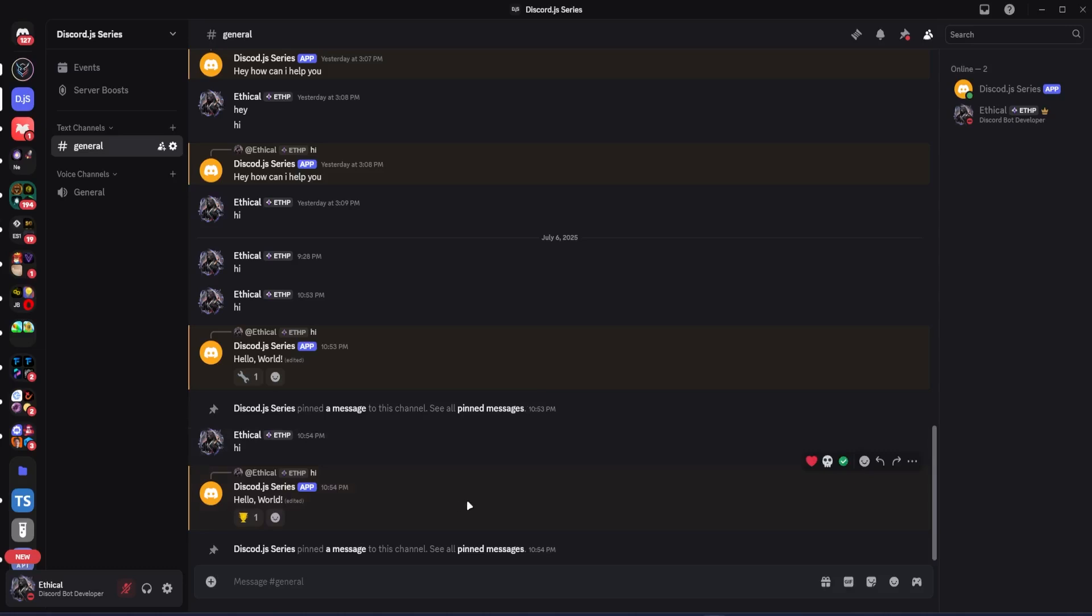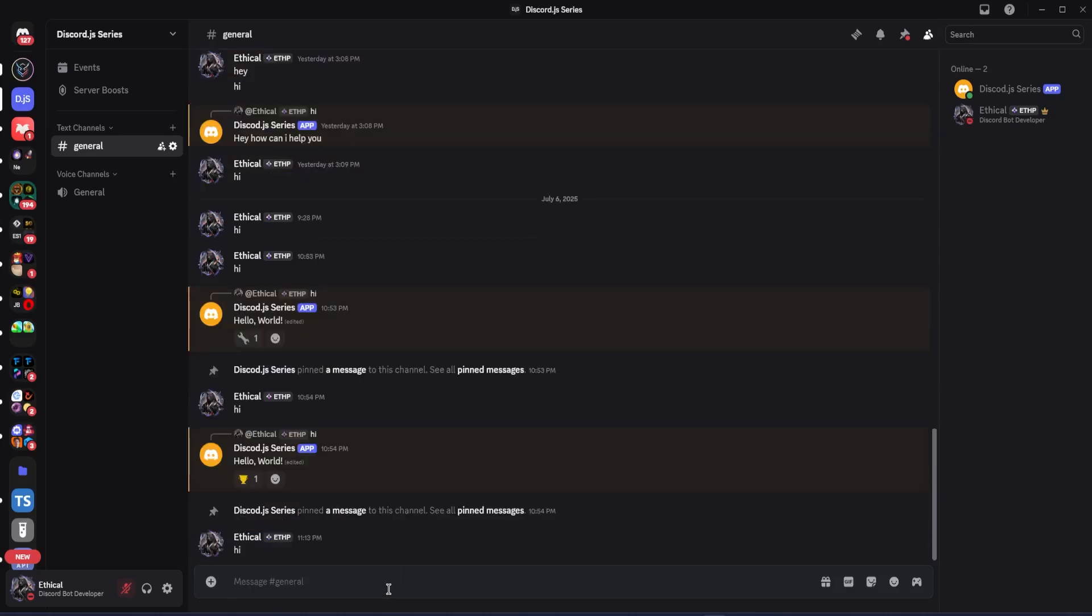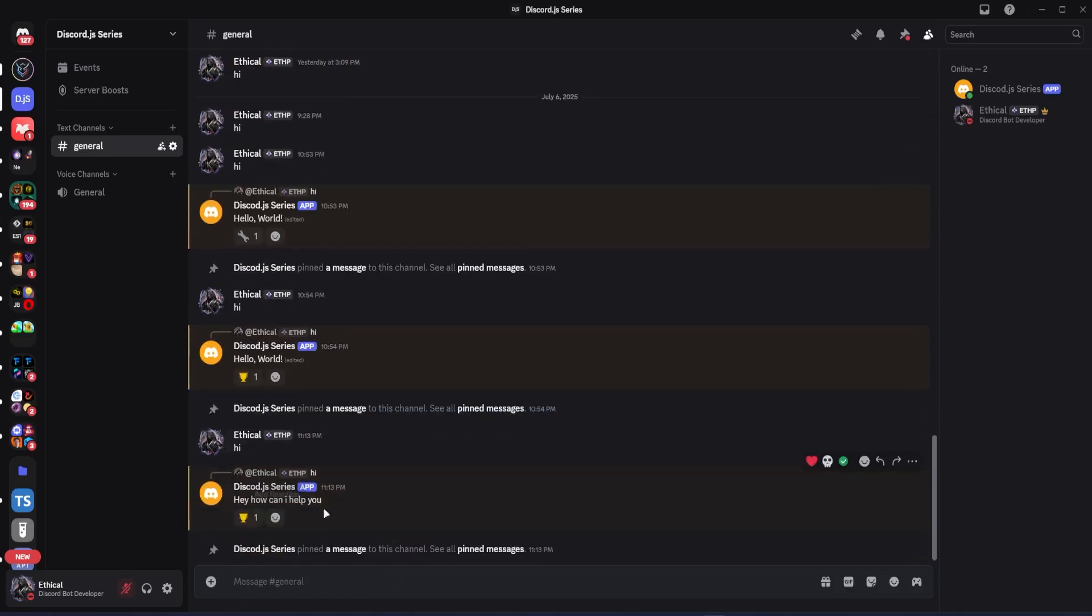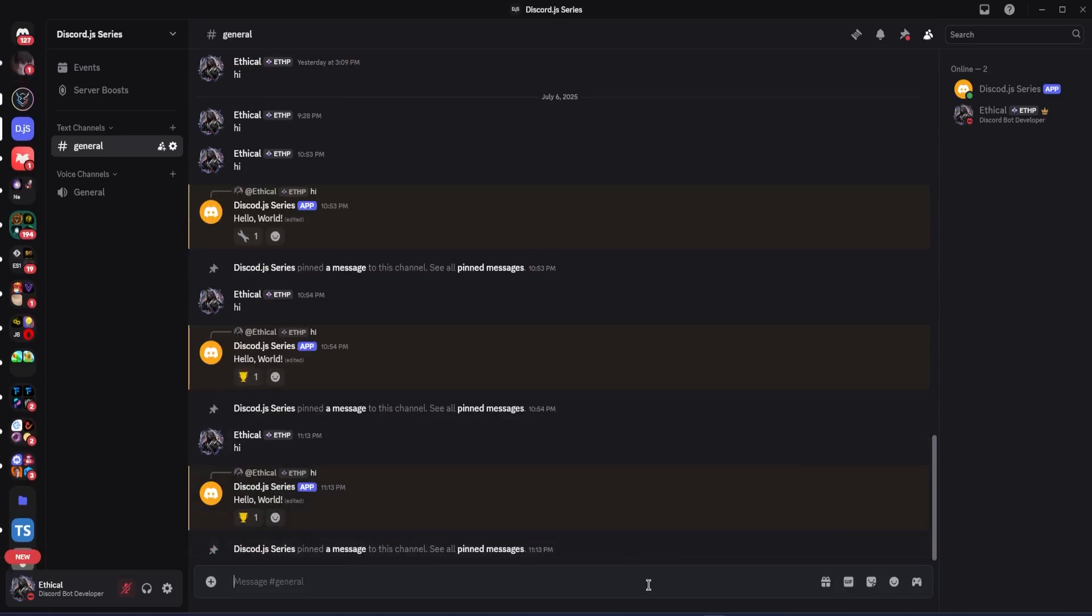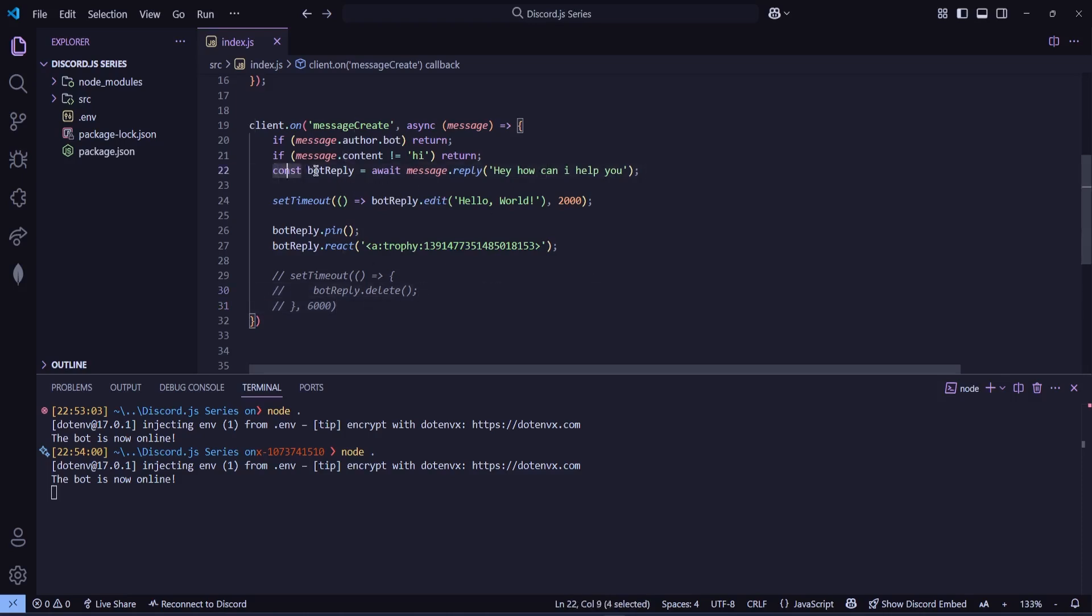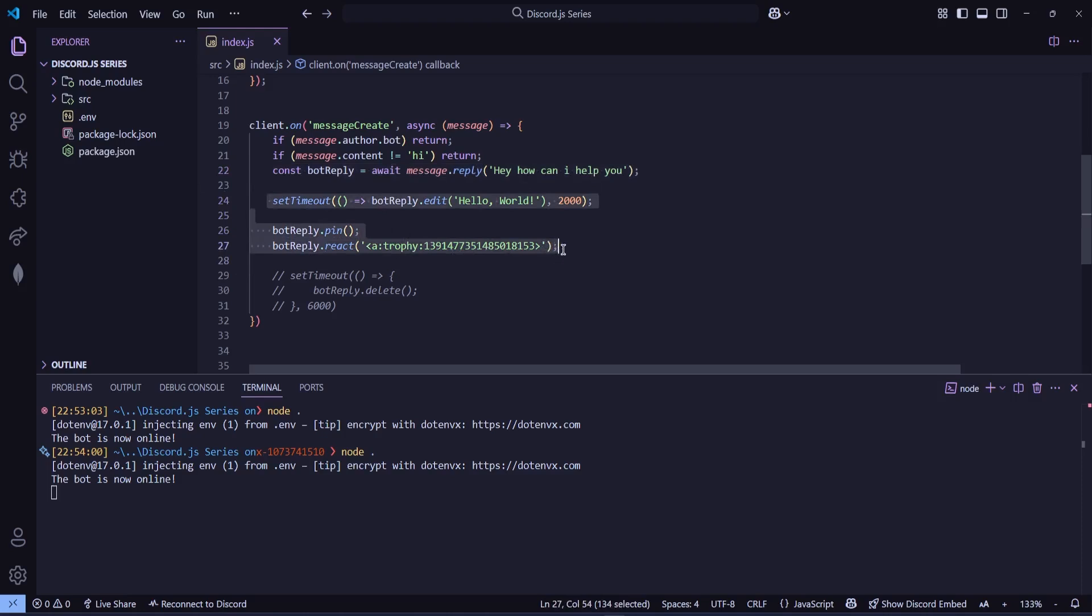One more thing, if you've noticed everything is happening way too fast, like it's not happening step by step. For example, if I send hi, you'll see it sends the message, then immediately pins it, reacts to it, and then edits it all at once. Now let's go back to Visual Studio Code to see what the issue is. So here you can see that we're using await for the bot reply, which means the code waits until the message is sent before moving forward. But after that, the next three actions—edit, pin, react—are all happening together.